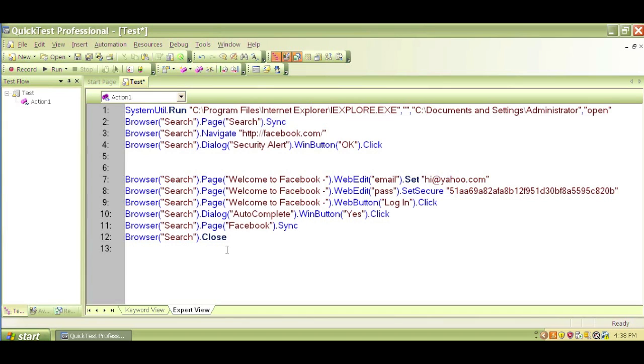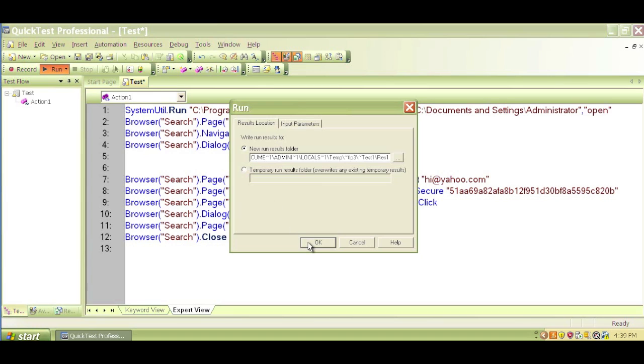Before we do that, we will run the script and just see what happens. We can see that this run option is a shortcut for run. Click it and then click on OK.